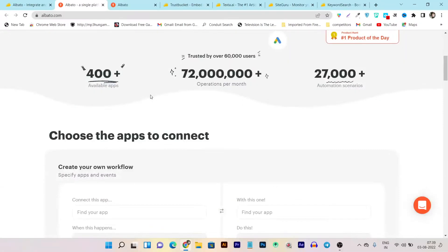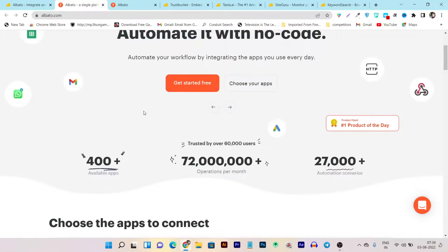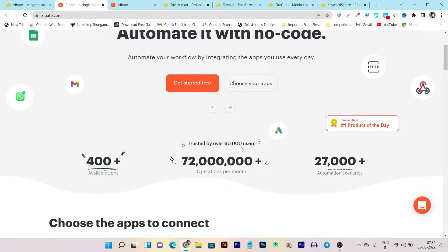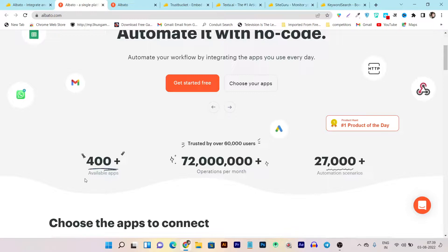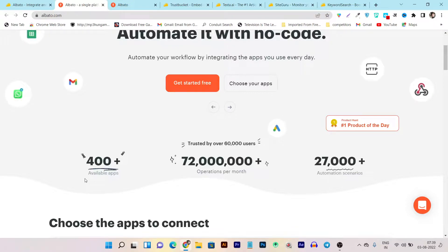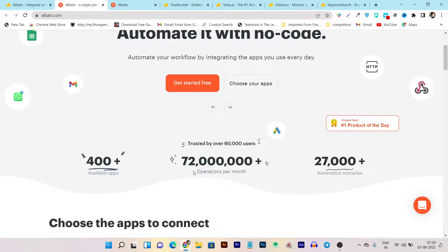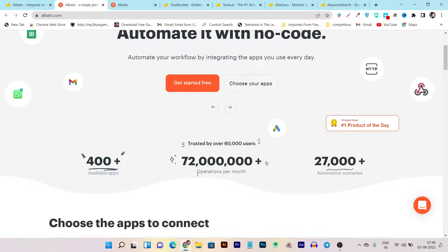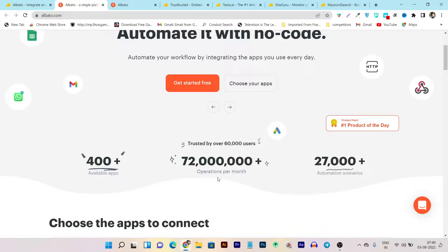So it's the alternative to Zapier and you can see it has pretty much very trusted users. You can see it has 60,000 users that are using Albato, more than 400 apps available ready to integrate with each other, and this is the monthly operations they have done. It is around 72 million operations per month, means their servers are handling these operations pretty much very easily.